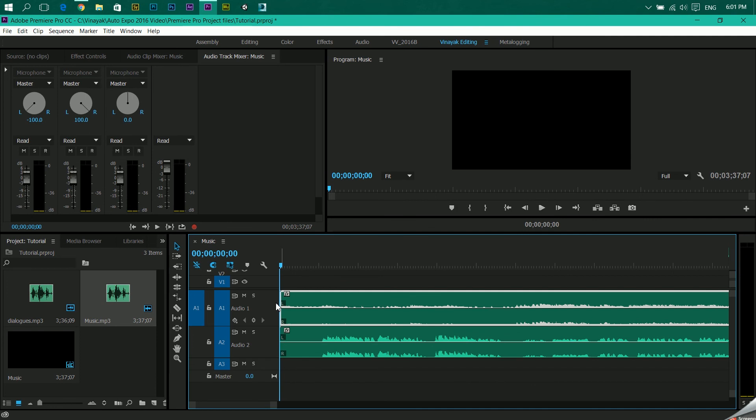Panning of audio theoretically means that you define which audio should go into which speaker. Over here we decided that our dialogues will go into the right ear and our music will go into the left ear.